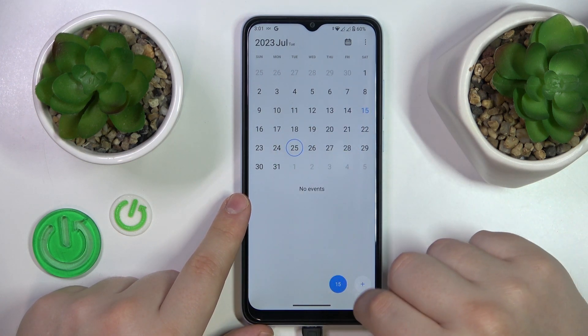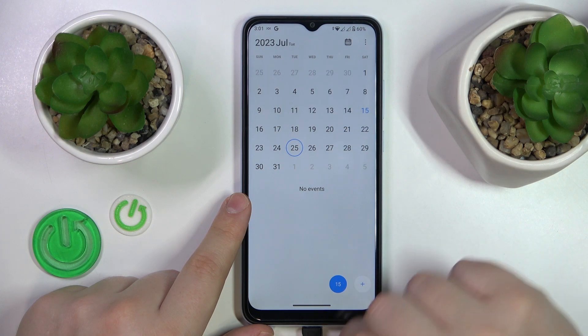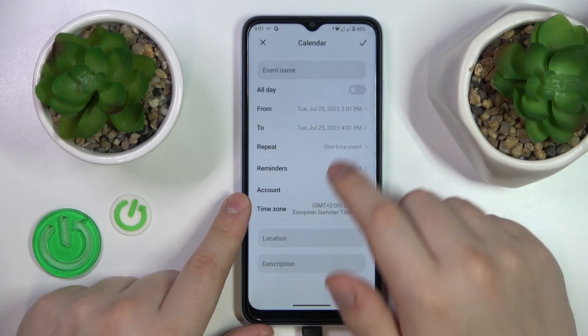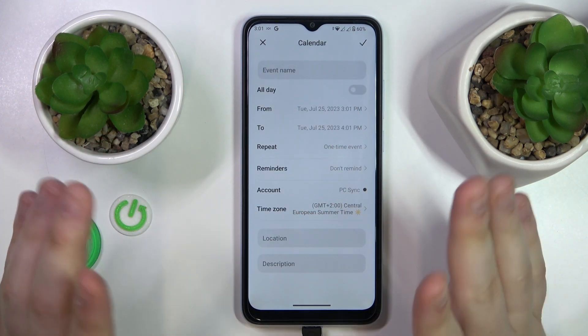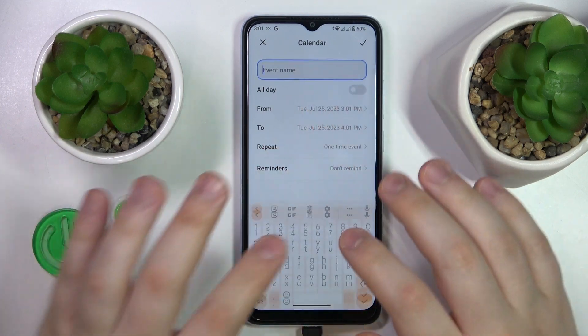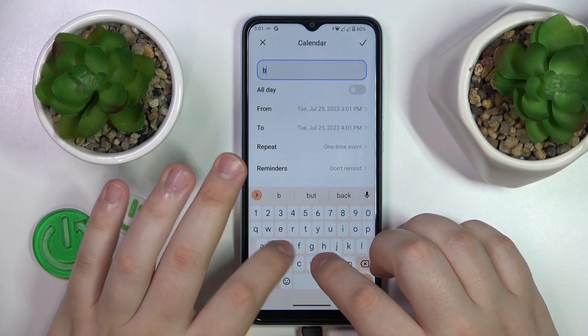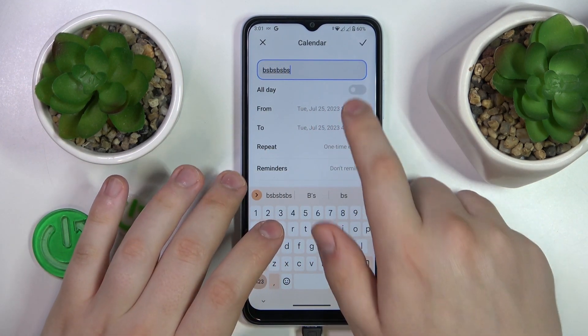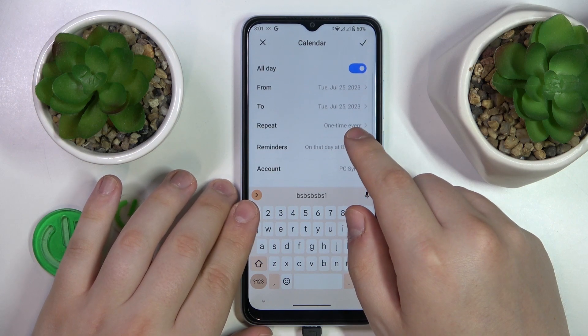Tap the plus icon at the bottom right corner of the display and then just fill out all the event details such as its name and timeframes.